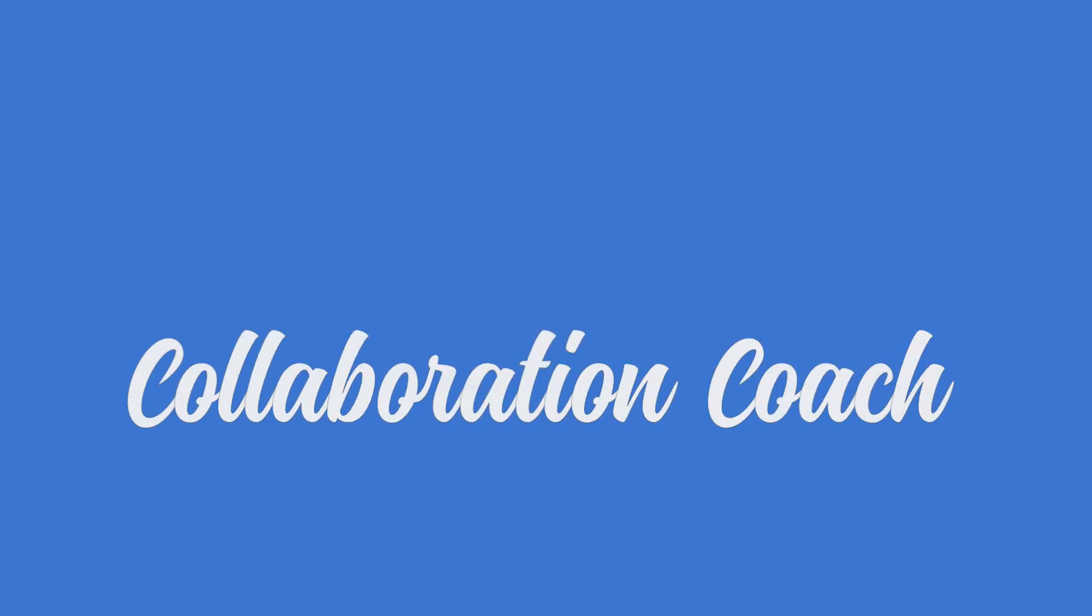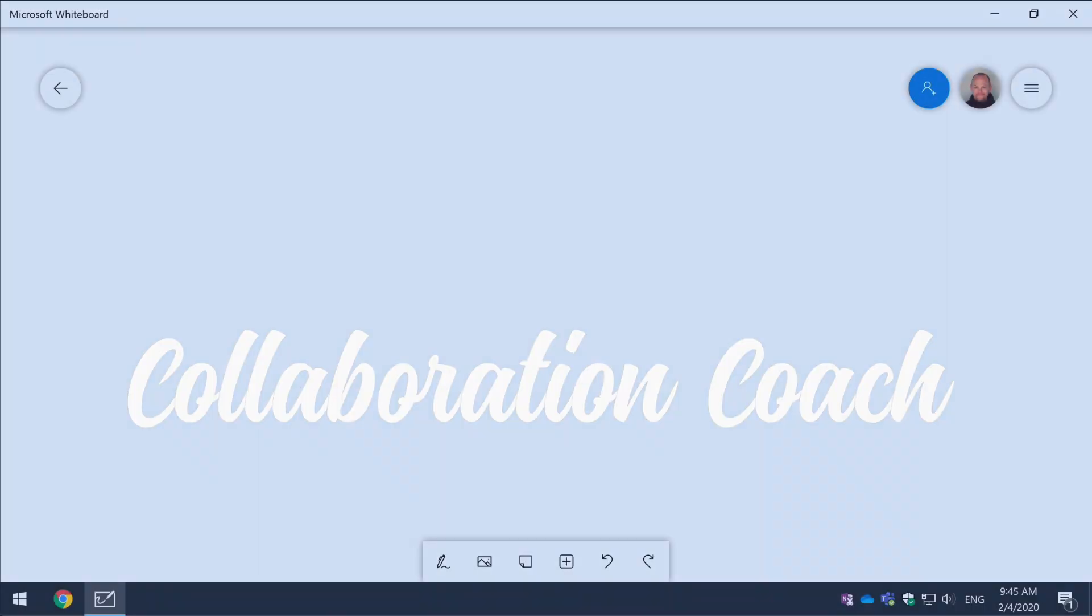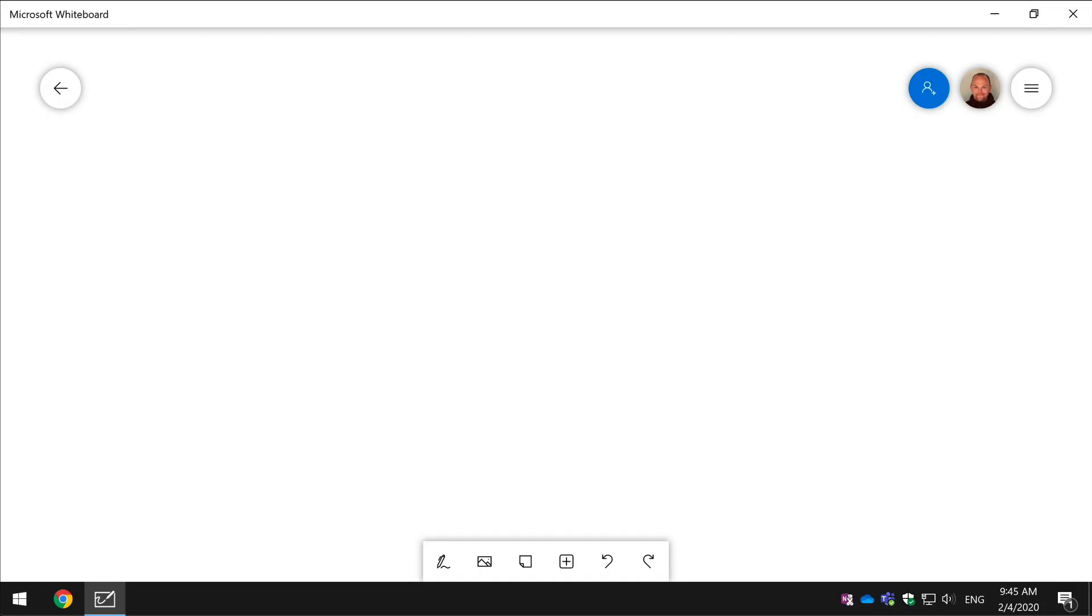Okay so first question is why would you want to insert a Word document or a slide into your whiteboard canvas? What problem is this trying to solve?